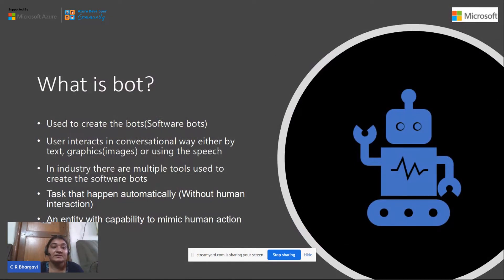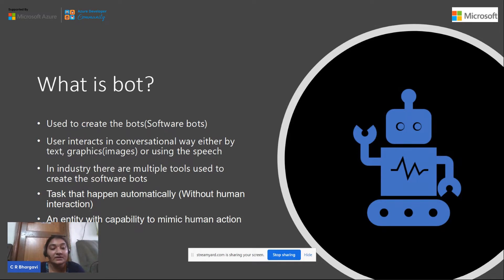Let's see what a bot is. A bot is something that is used to have a conversational way of either text, graphics, or speech. Bots are mainly called software bots and there are many tools used to create them. A bot is an entity with the capability to mimic human actions — whatever the human does will be performed by the bot.